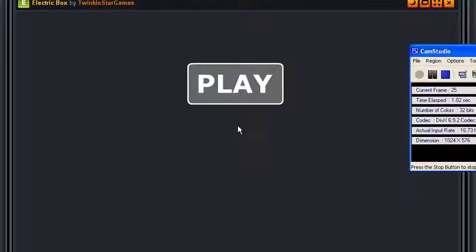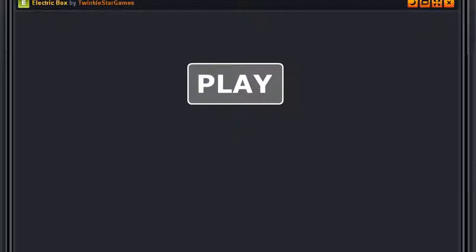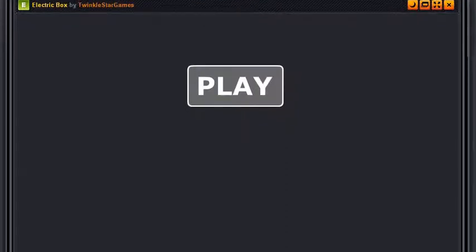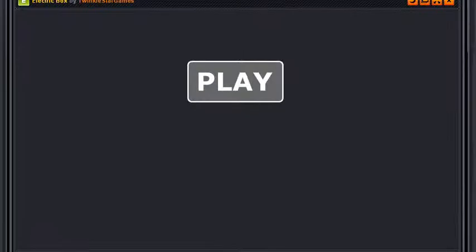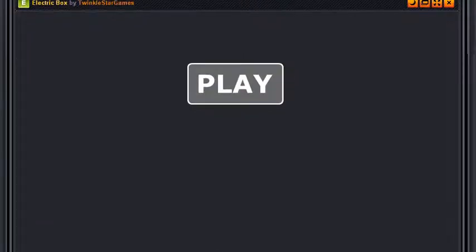Hello everyone, this is Onistups and you're watching Electric Box by Twinkle Star Games. Actually, you're watching a gameplay of Electric Box played by me, yours truly Onistups, and I have a feeling I'm clipping out a little from the bottom.